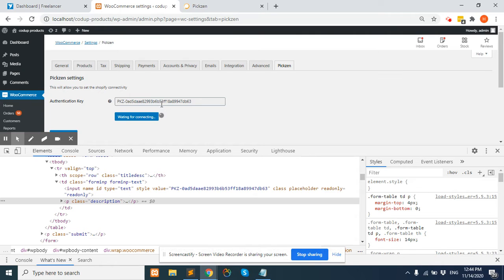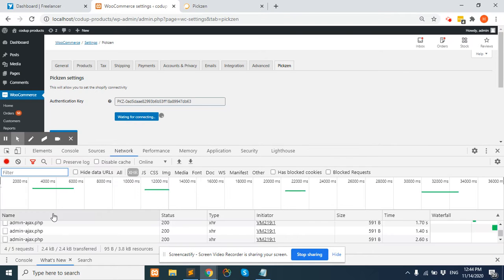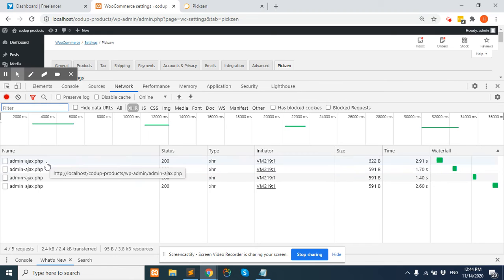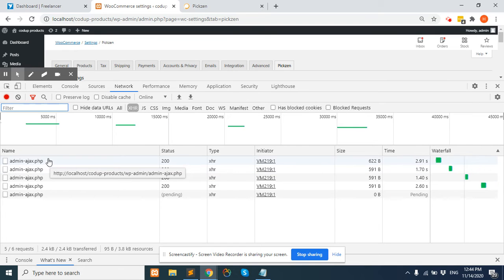Once we hit the button, it will change to waiting for connecting, and after each three to four seconds it hits